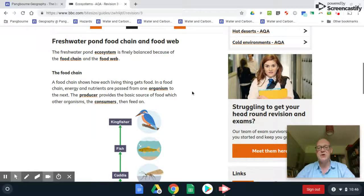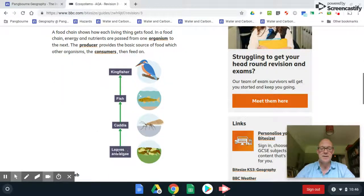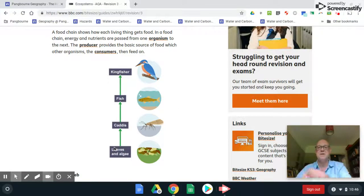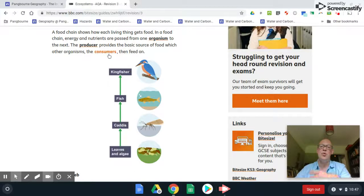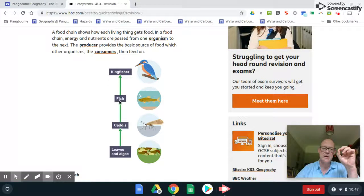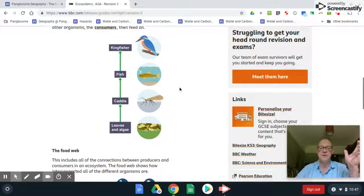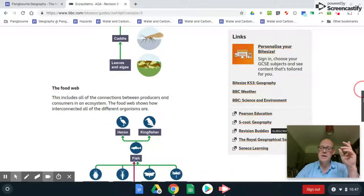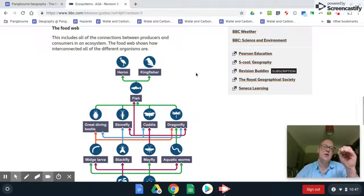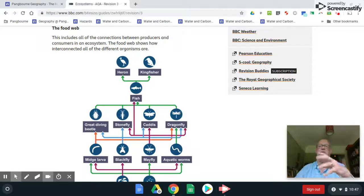All ecosystems have food webs, but to understand the food web you first need to understand the food chain. Plants producing organic matter through photosynthesis are called producers, whereas anything consuming already-made biomass is a consumer. In a food chain, a fish eats the caddis fly, which fed on algae, and if unlucky the fish gets eaten by the kingfisher.